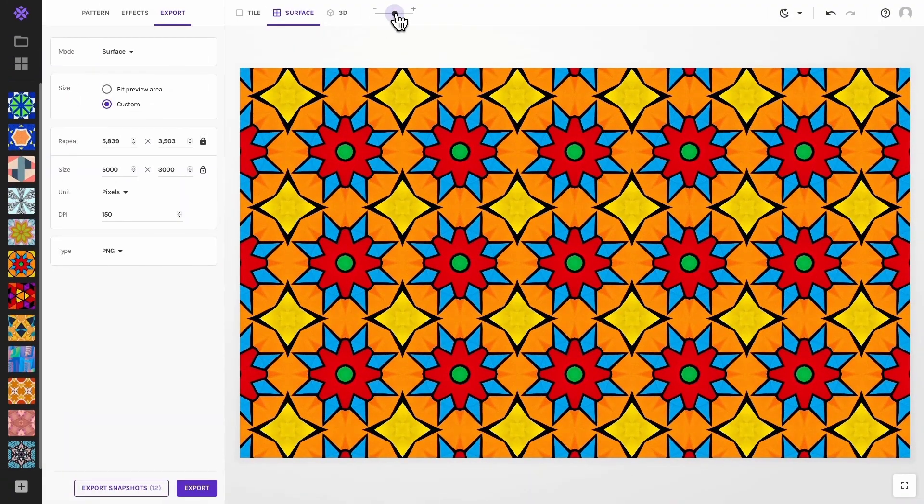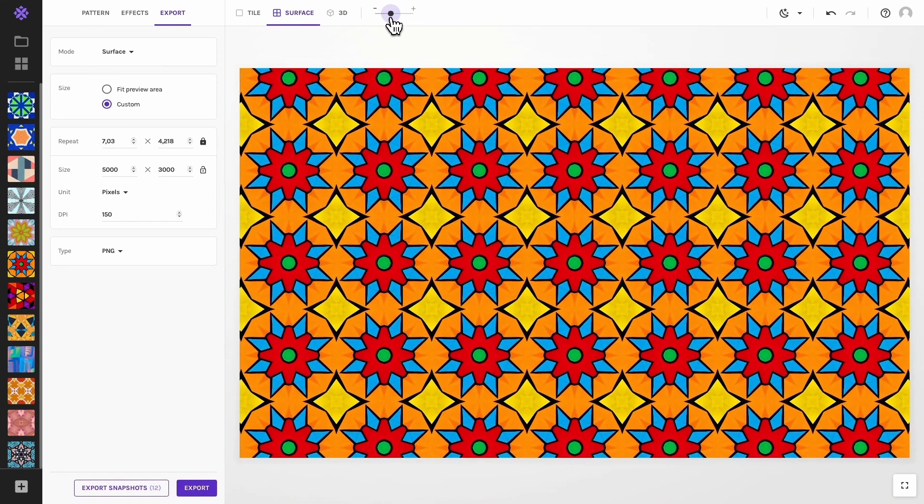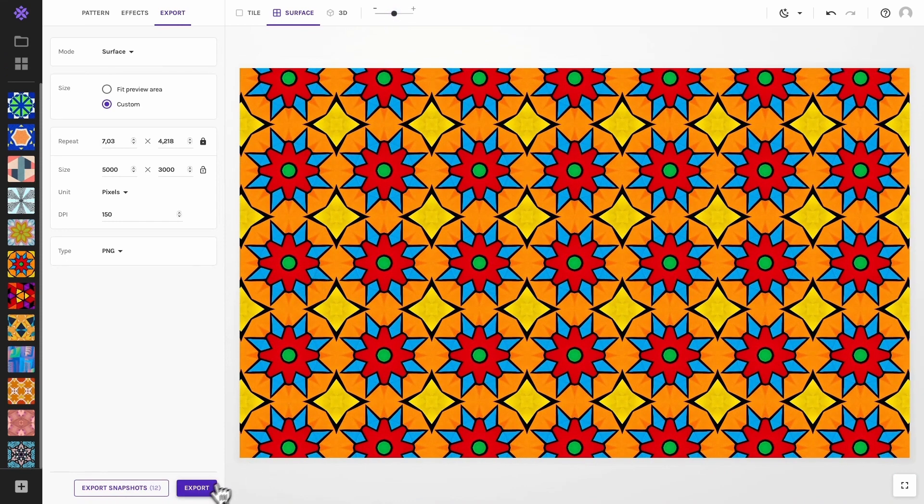Before you export, make sure to adjust the repeats to achieve the desired look of your pattern on the surface.